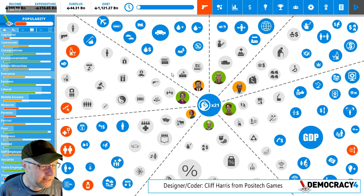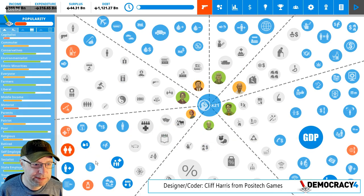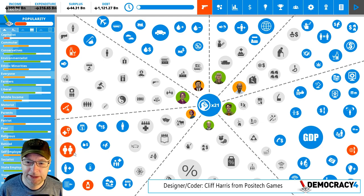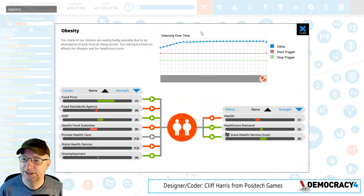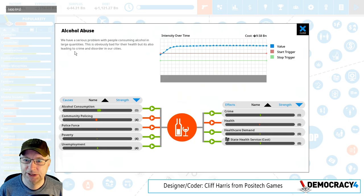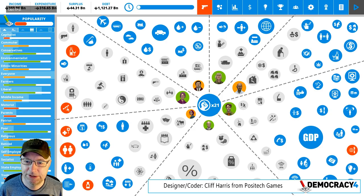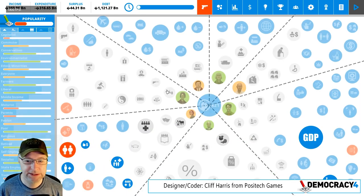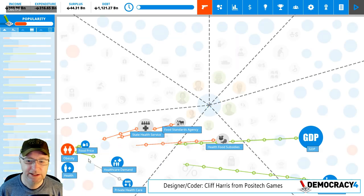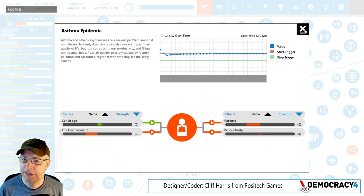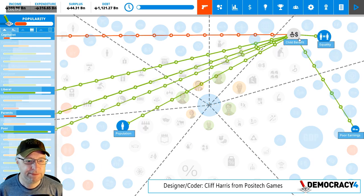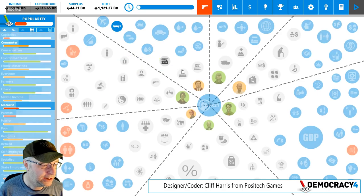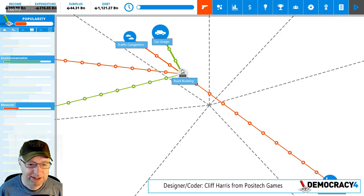You might notice this down here is throbbing — obesity is throbbing. That means this situation is really bad. If I look at other situations they're not quite so bad. From now on if you've got a situation that's really severe it's going to pulse to remind you, compared to other things that are quite minor cases.